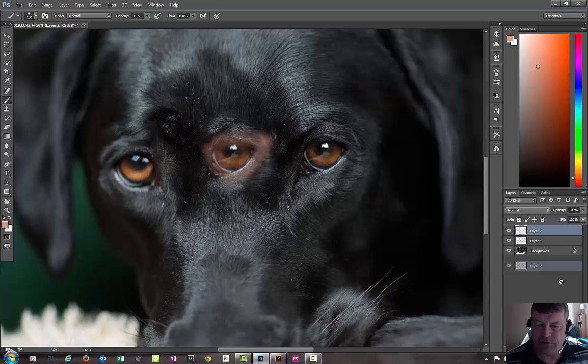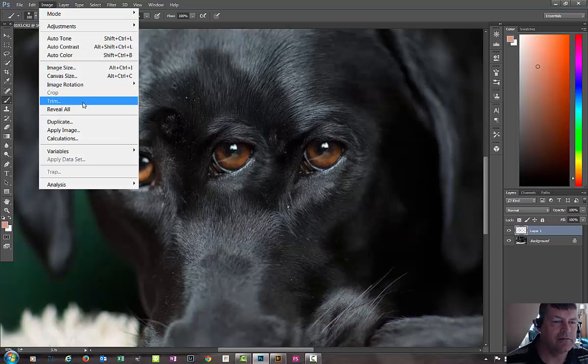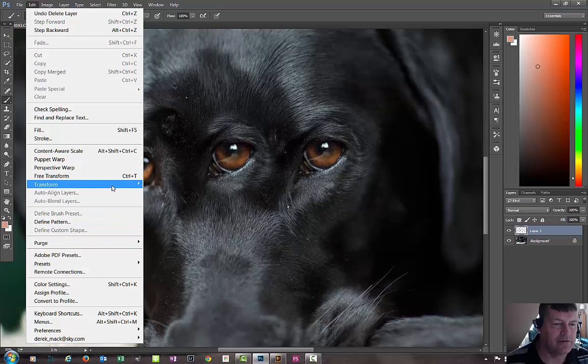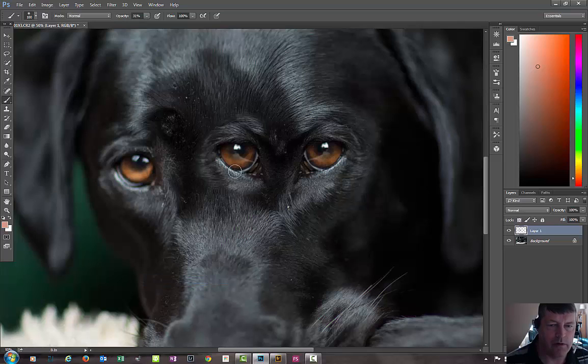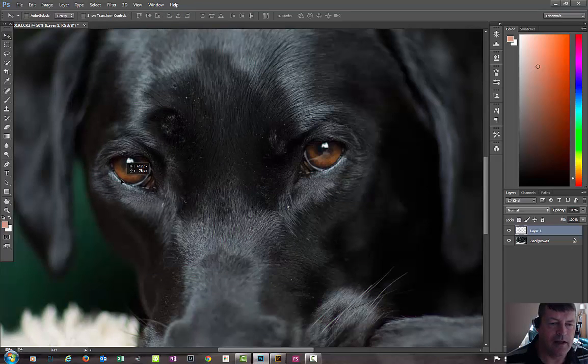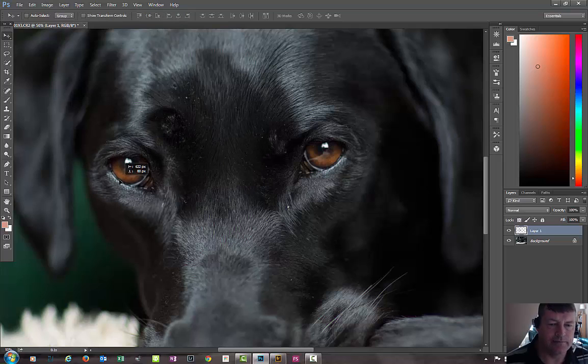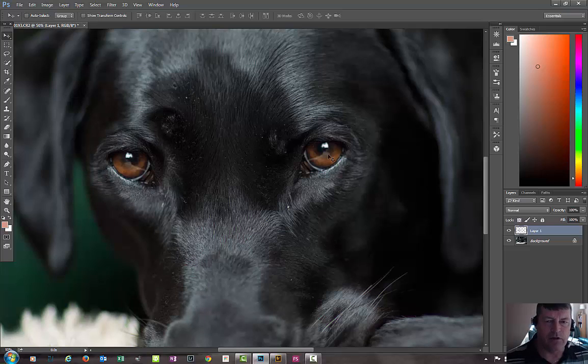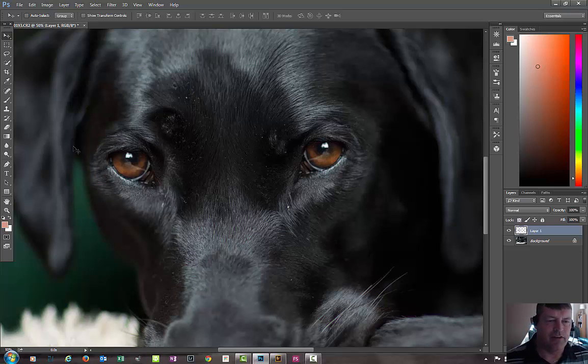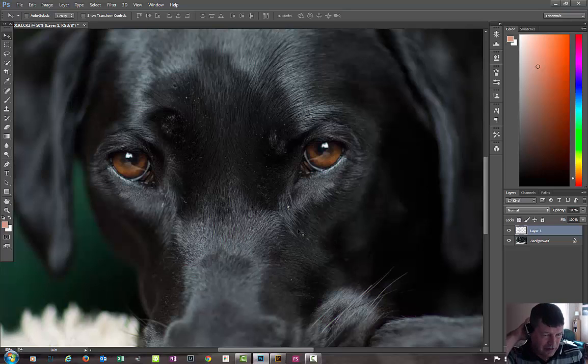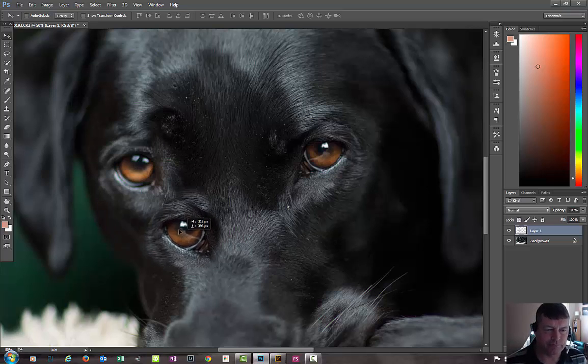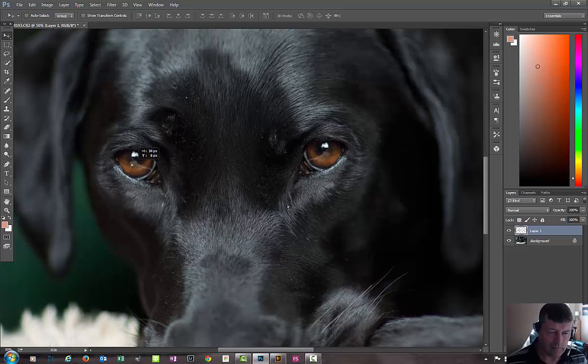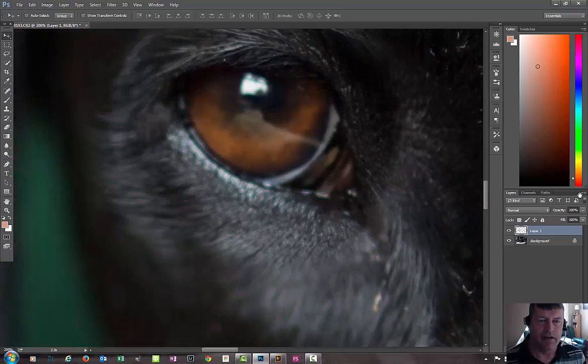We could flip it as we did the last one. Go to edit, transform, flip horizontal. The only thing about that is if your lights are 45 degrees there and you flip this layer it's going to be 45 degrees there and it would look unnatural as if you had two light sources. This one doesn't actually look that bad so I'm just going to leave that.